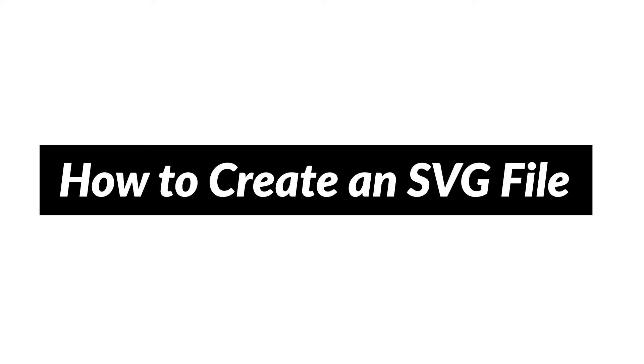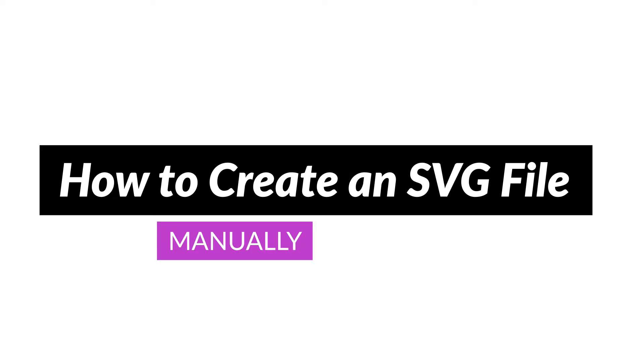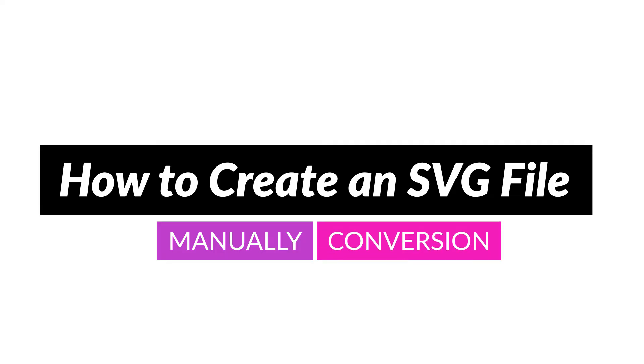There are two approaches you can take when it comes to SVG files. You can create them from scratch or take an existing image and convert it.